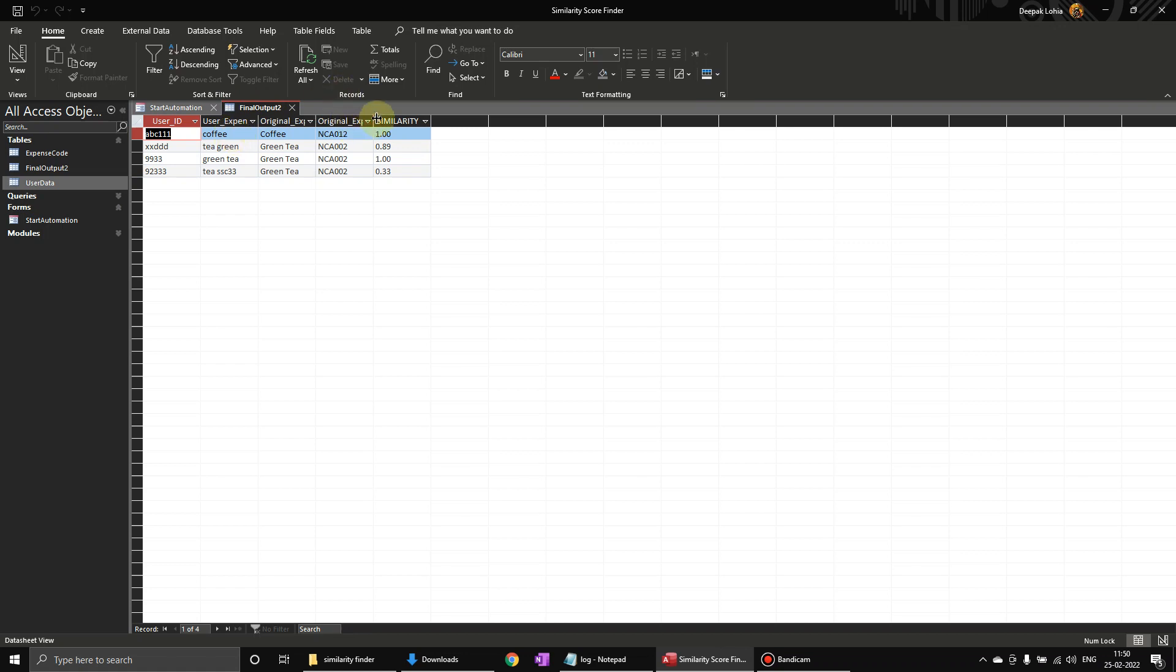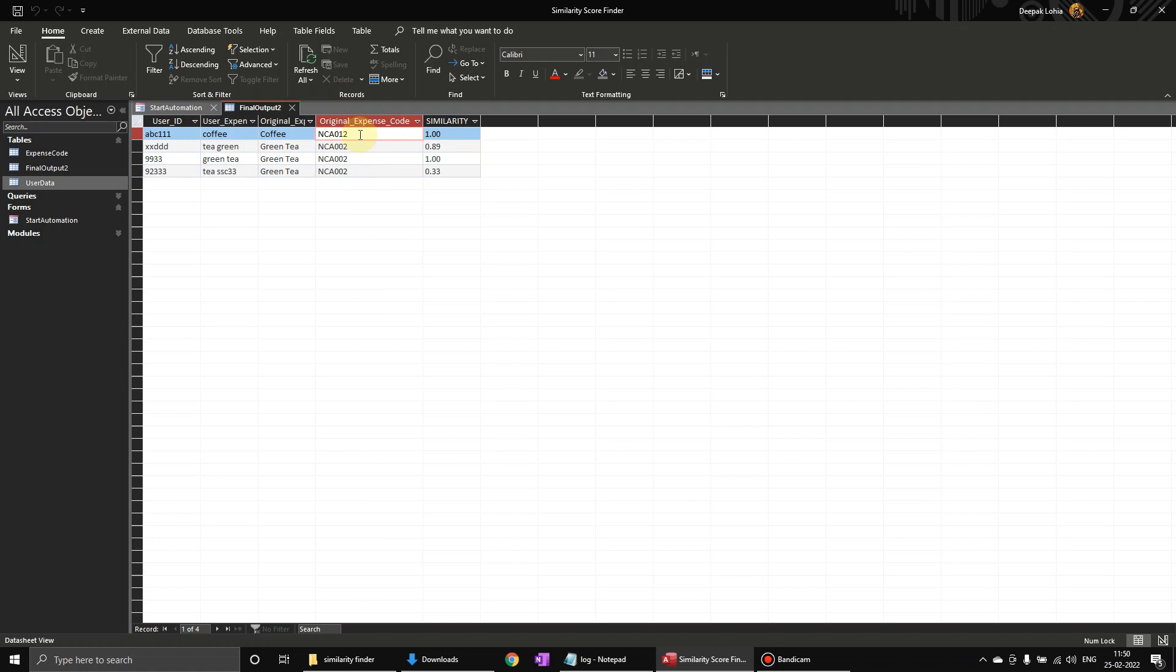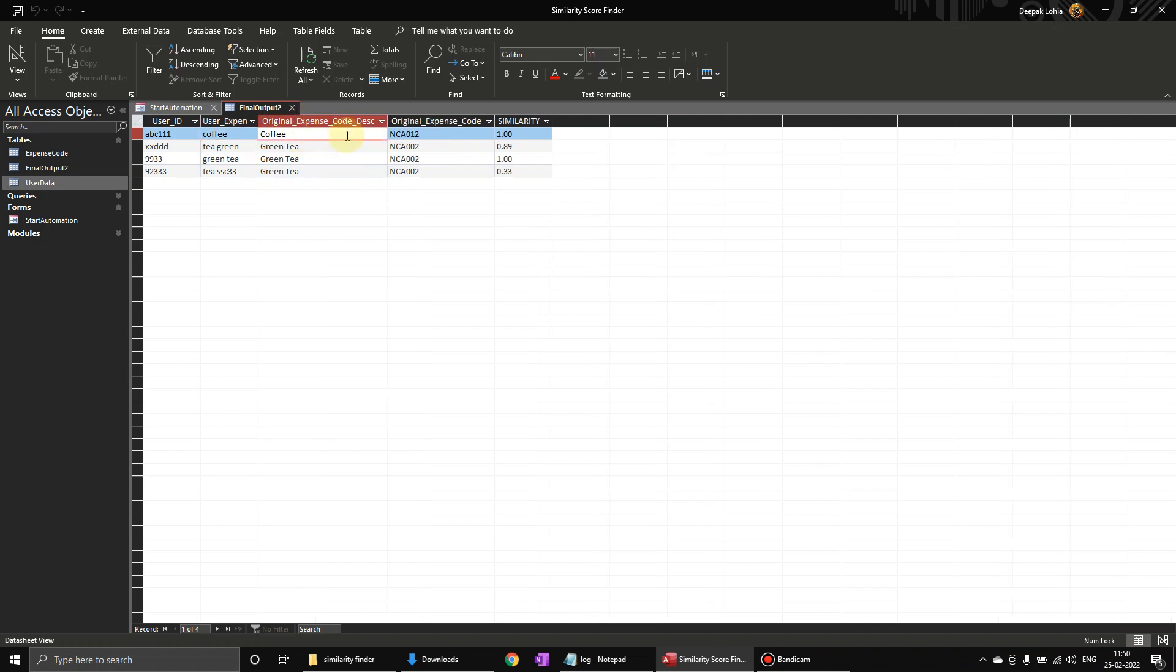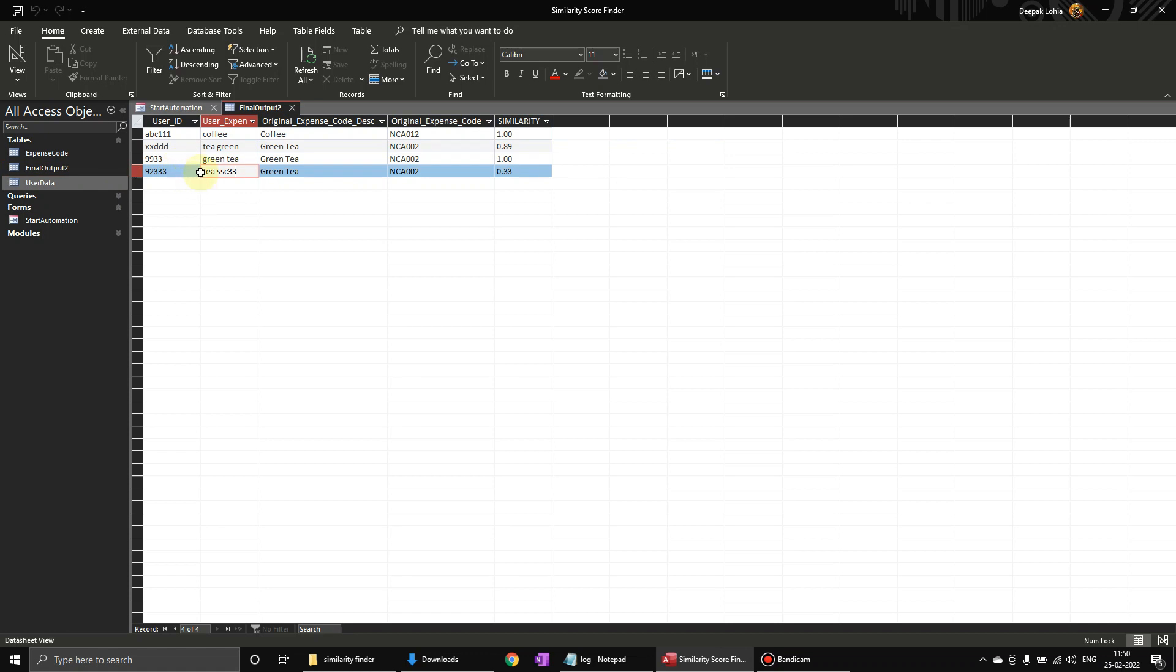So here if you see the user ID, this one, he has entered coffee and the original description is coffee and this is the code for the coffee. Now like here they have entered green tea or blah blah. Now here they have entered tea, just tea. So if you look over here, in the lookup it was searching for tea and the code is this one and the similarity is this much.